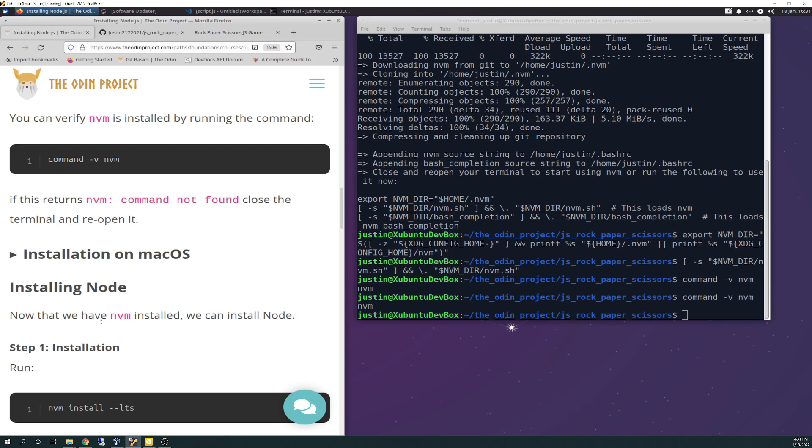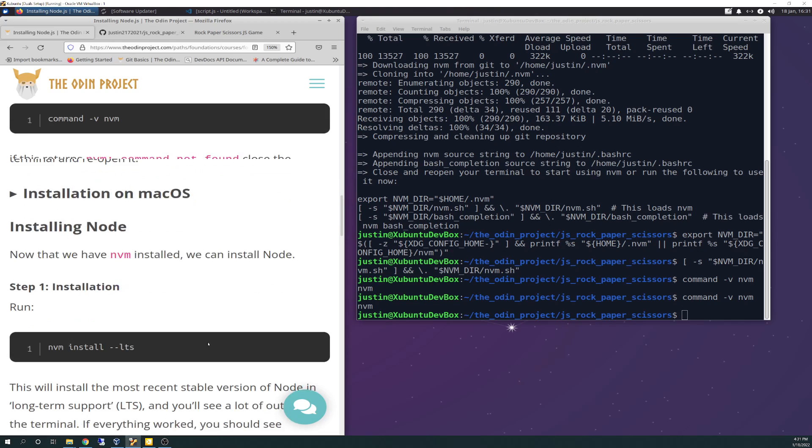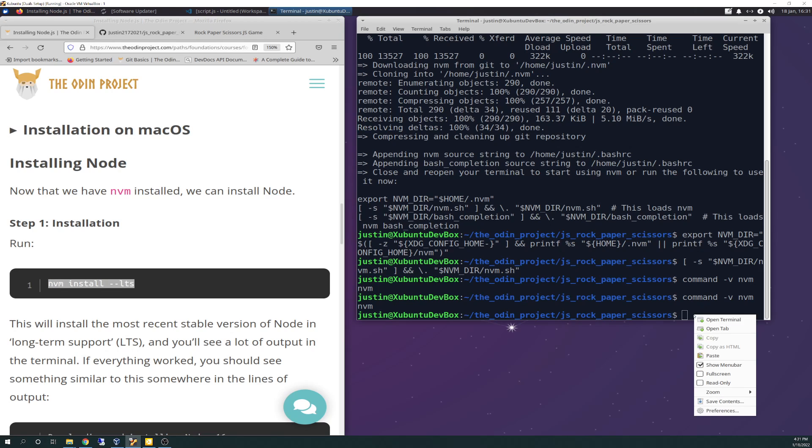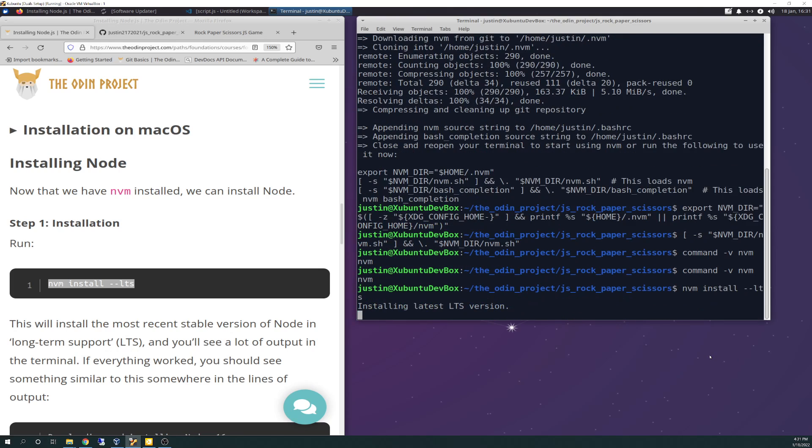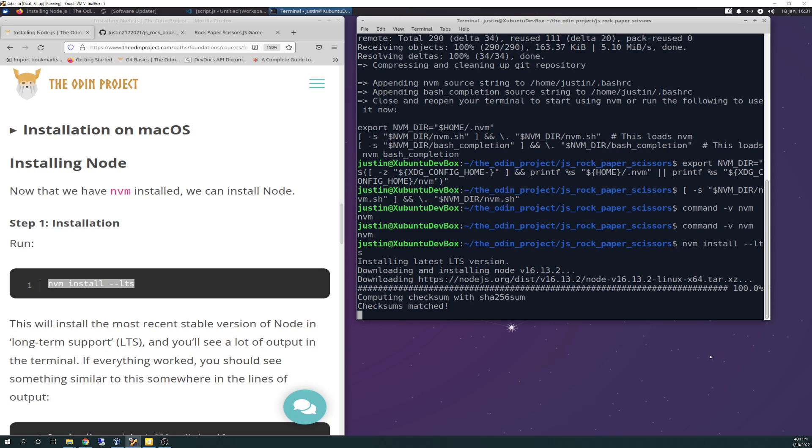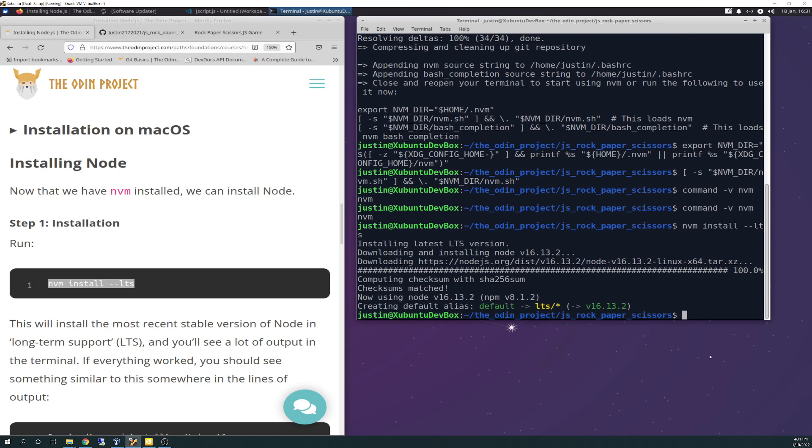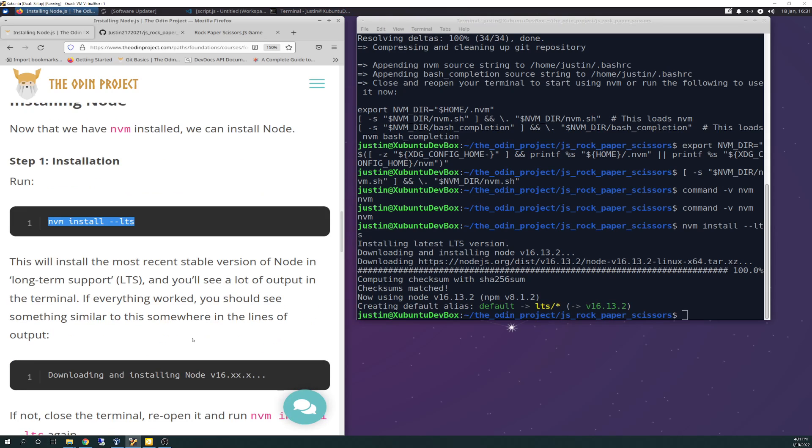So now we have NVM let's install node. Run NVM install LTS which I'm assuming stands for long term support maybe. This will install the most recent stable version of node in long term support and you'll see a lot of output on the terminal. If everything worked you should see something similar to this somewhere in the lines of output. Downloading, installing node. Now using node 16.13. I don't see any errors. Checksums matched.